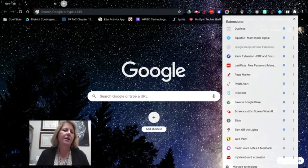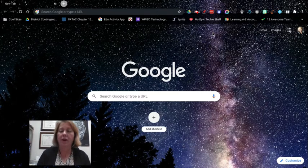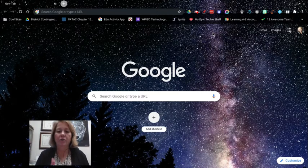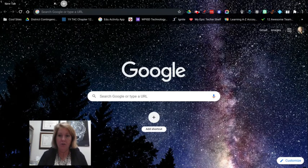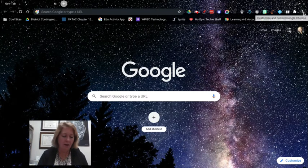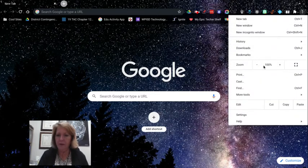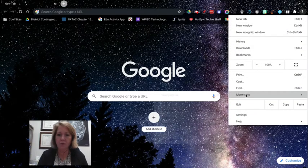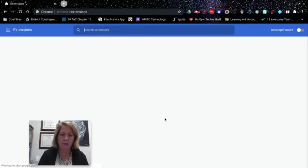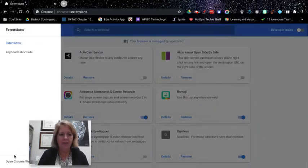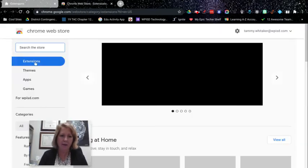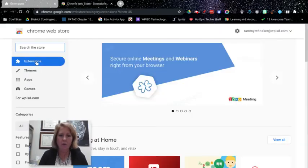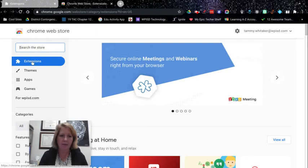All right, so first of all, how do you get an extension? I'm going to show you how to do that. You go into the three dots in the upper right, go down to More Tools, then to Extensions. Then you're going to go to the three lines and then down to the bottom where it says Open Chrome Web Store.